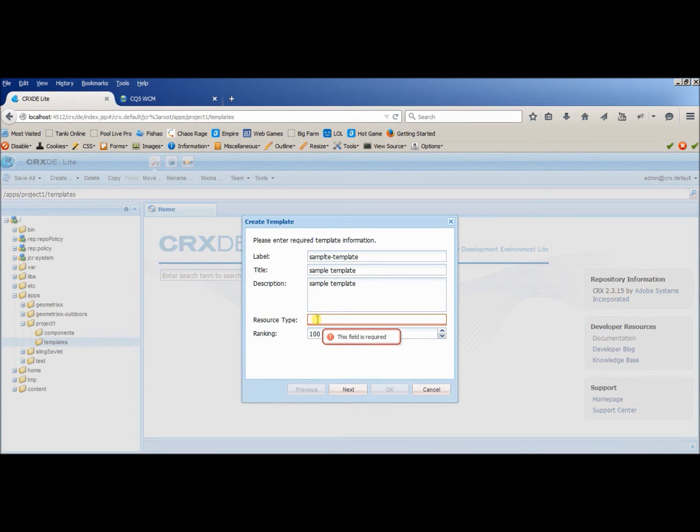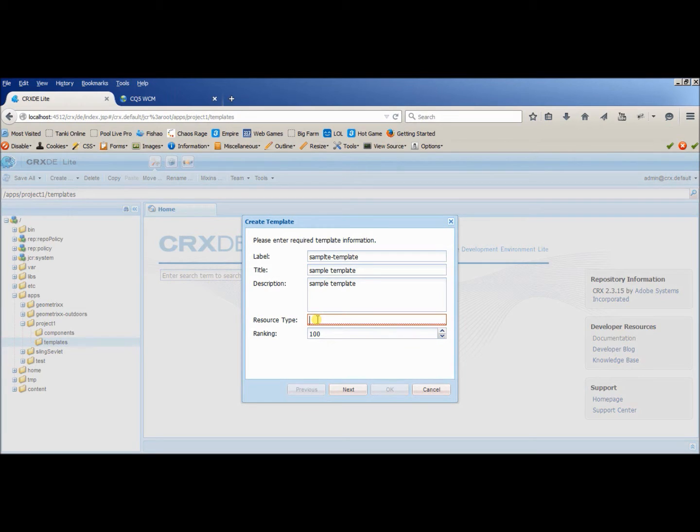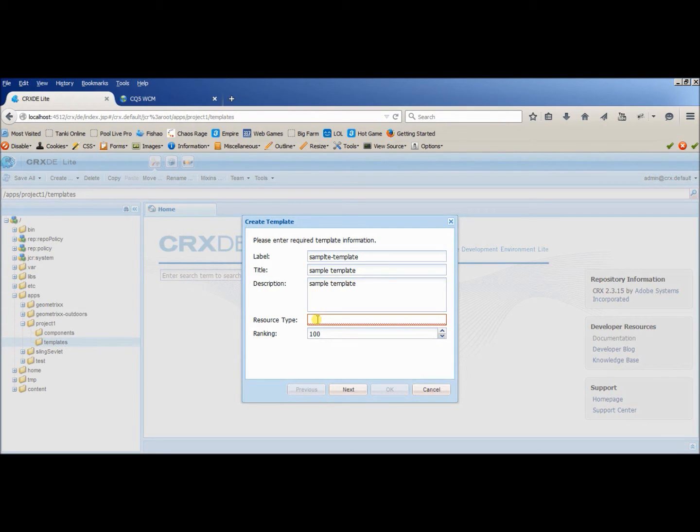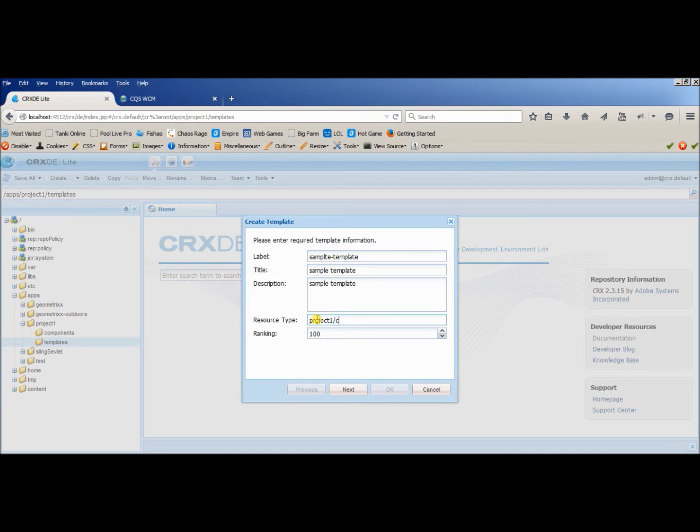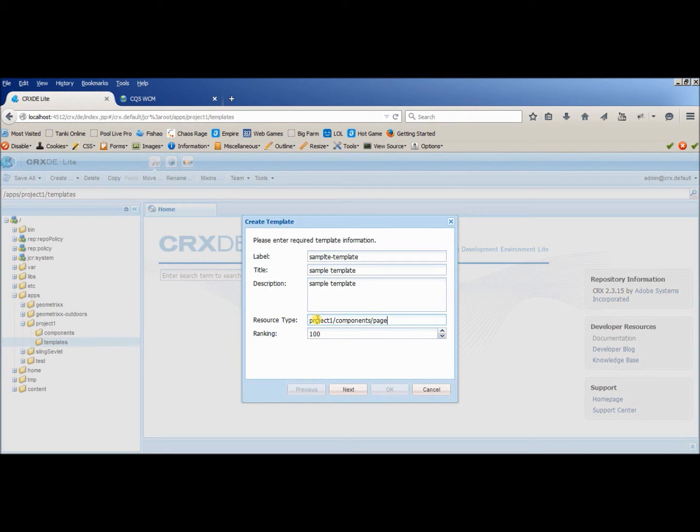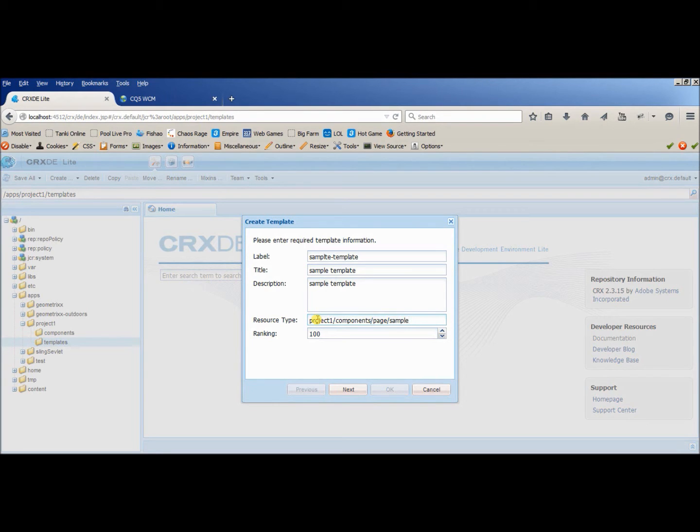Resource type is the place where we will give the reference for our component, so that in our page template you can use the component and provide whatever features you want. Right now we haven't created the component, but let's provide a demo name for it. I will provide project1, then components, then most probably my page component will be inside a new page folder, and then I can provide a name. Let's provide sample component.